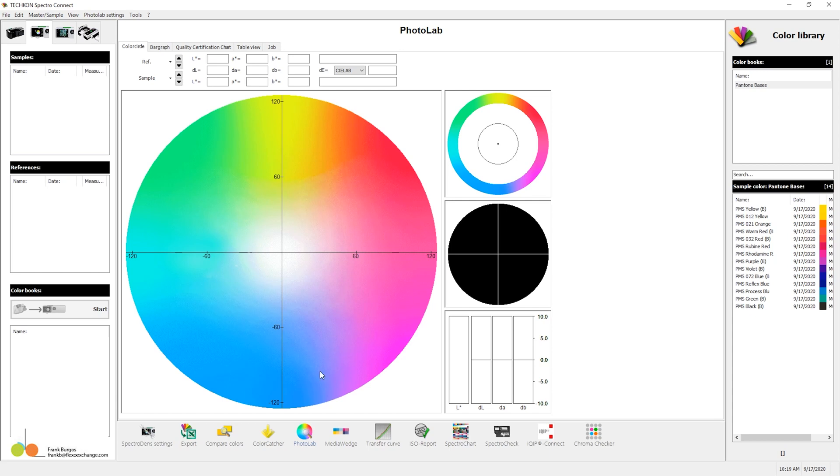This is a two-dimensional color circle. If you're not familiar with that, there's some things you need to learn about color theory. But for those of you who recognize, basically all the colors we can see are going to fall somewhere in here.